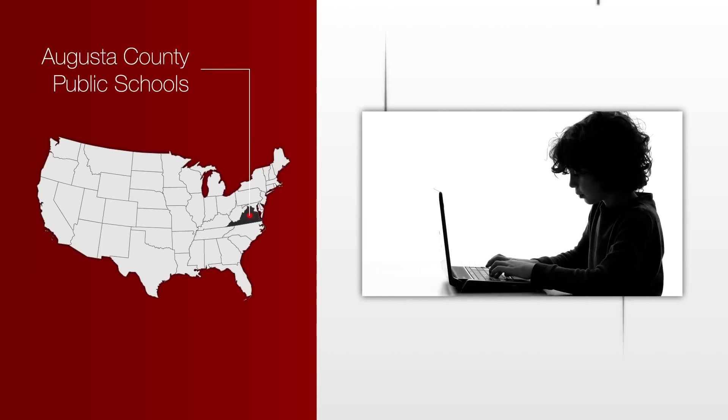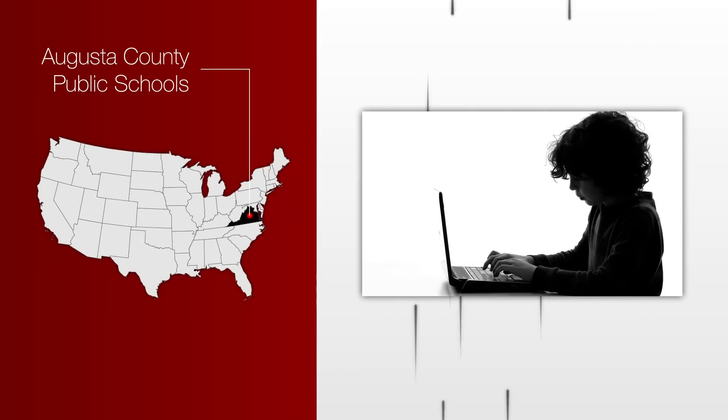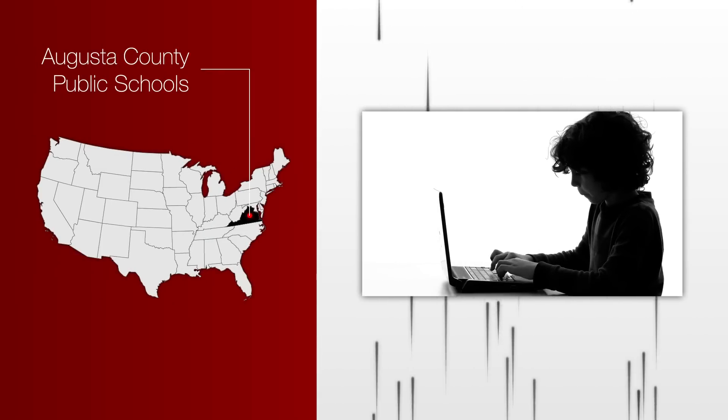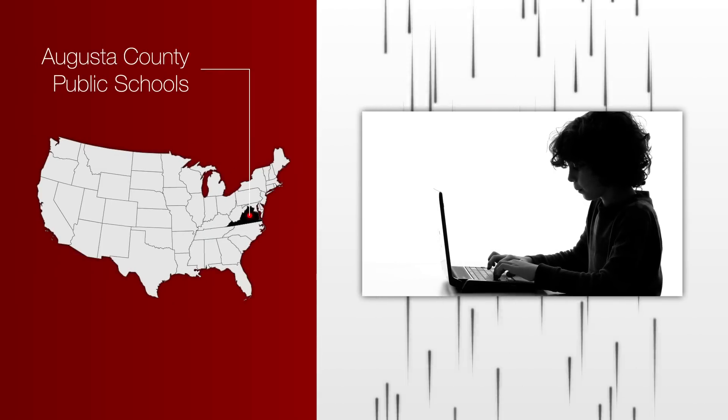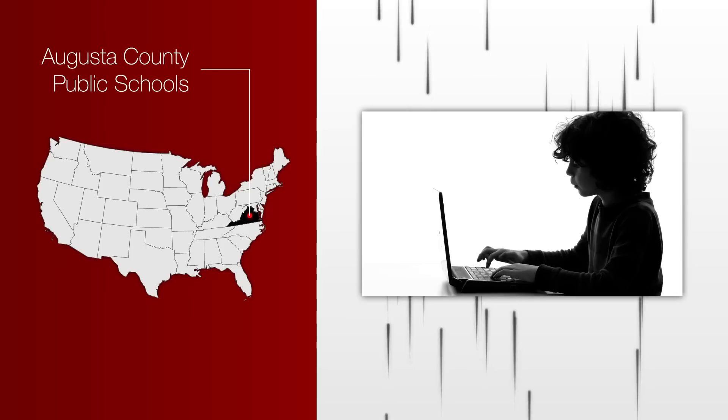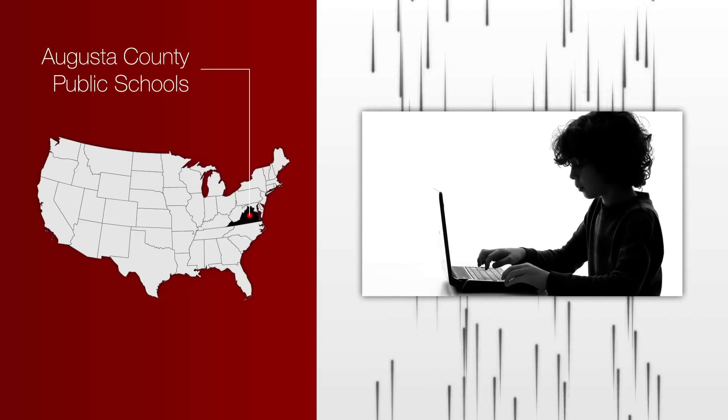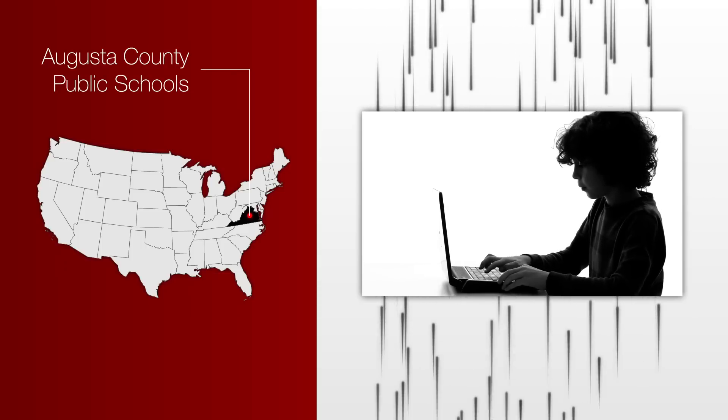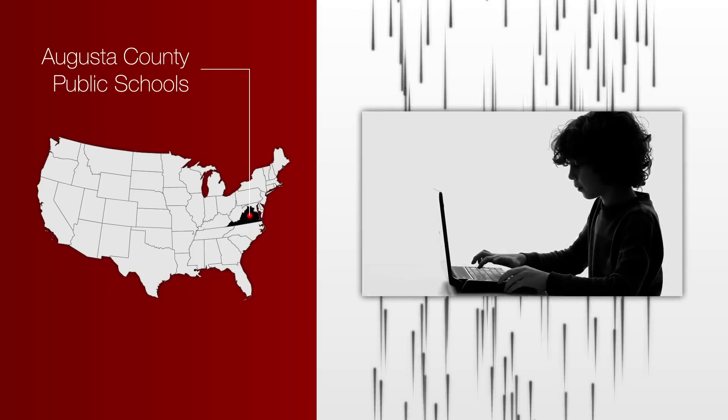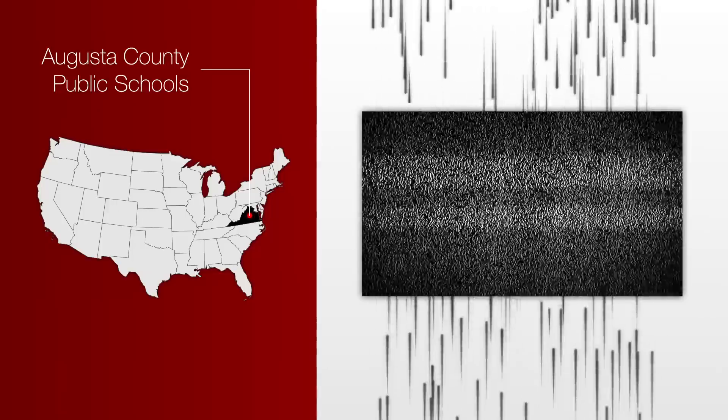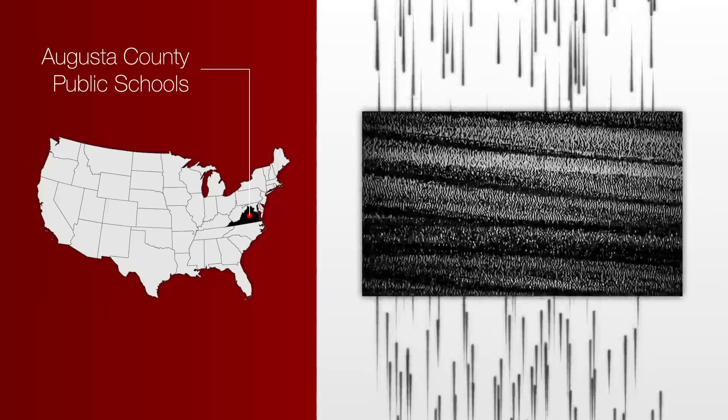For example, Augusta County Public Schools in Virginia were unable to maintain uninterrupted access to online resources and standard of learning tests due to an attack consisting of a UDP flood from a botnet.